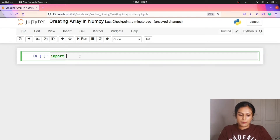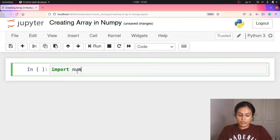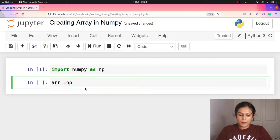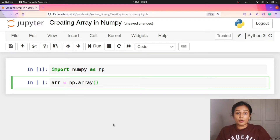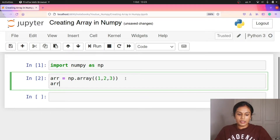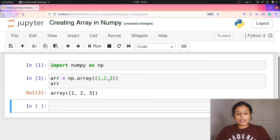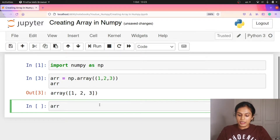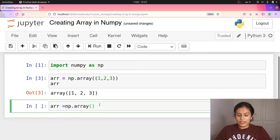We are going to import NumPy as np. We are going to create a list of types. In the types, we will create an array. We are going to create this type of data type — int or float. For example, I am going to create an array of complex numbers.